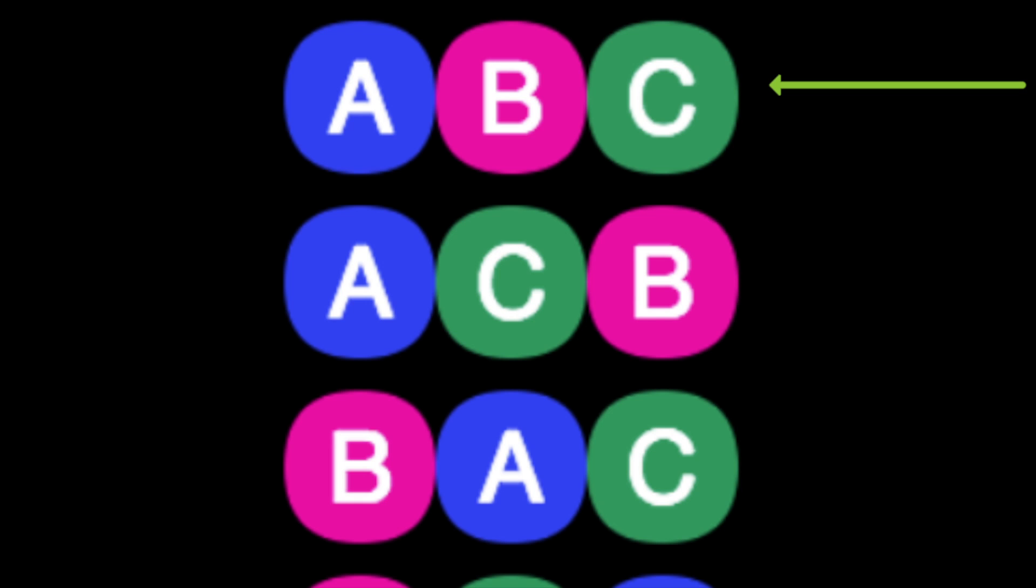But there's a subtlety lurking in there. There aren't twenty-four different casts. To see where the subtlety is, notice that the second combination, ACB, means we selected Alice, then Carol, and then Bob. So the first two combinations use the same actors, just in a different order.